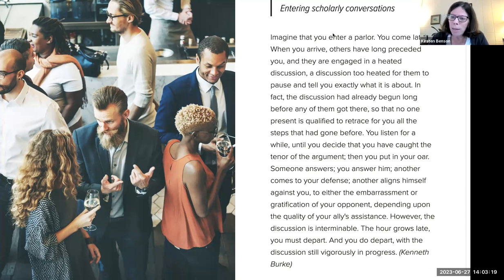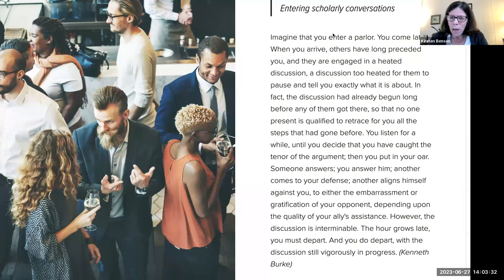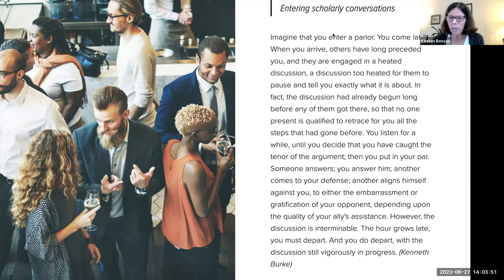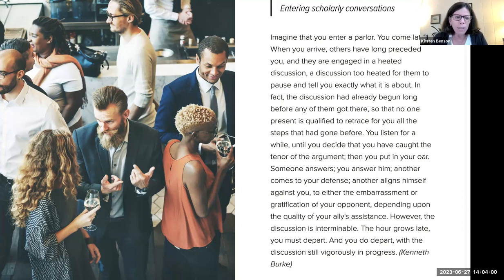Hopefully this will be either new material or something that helps you write abstracts a little bit better, because it's such an interesting genre that takes a lot of practice to get good at. Even if you've already written some, hopefully this will help you improve further.